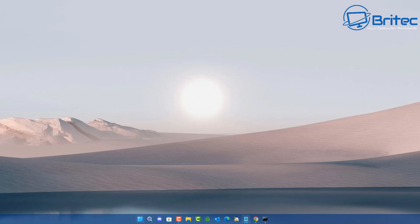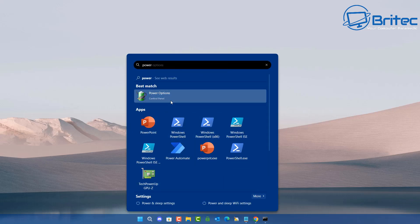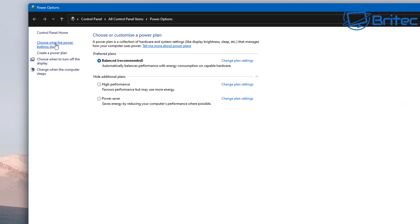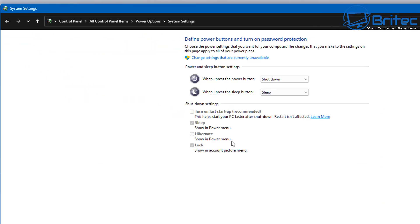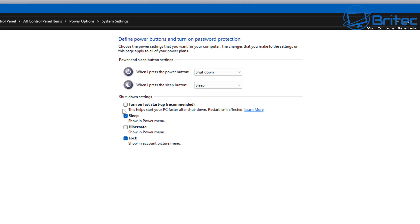Some people like fast startup on and some like it off. If you have it on, your PC won't do a full shutdown — it stores session information. Turning it off gives you a clean boot every time you shut down. Once you run the command, you can see the fast startup option is no longer grayed out and you can toggle it on or off. Hibernation is also back.